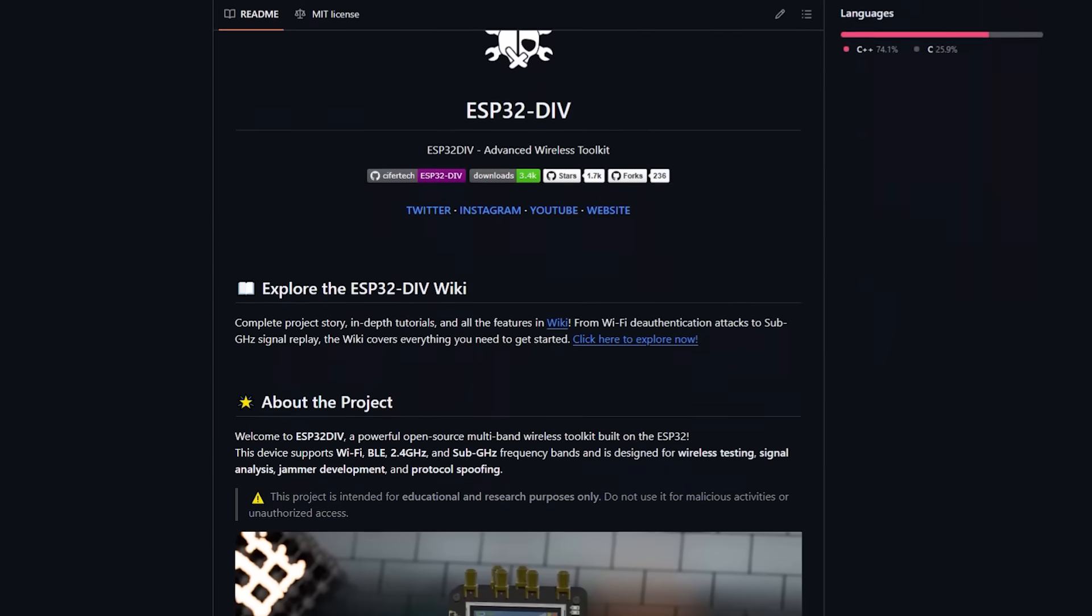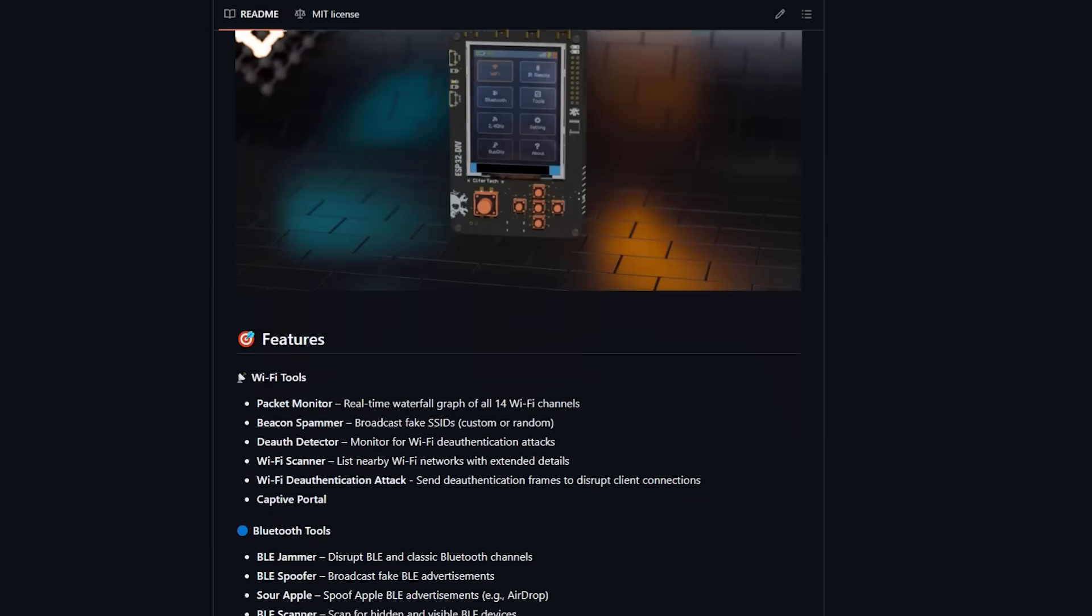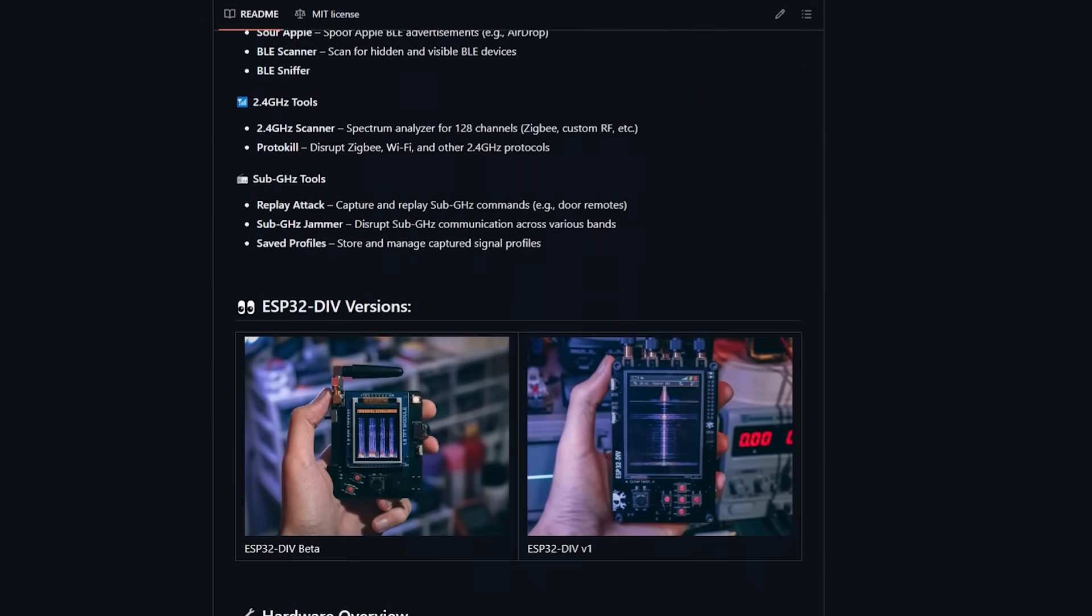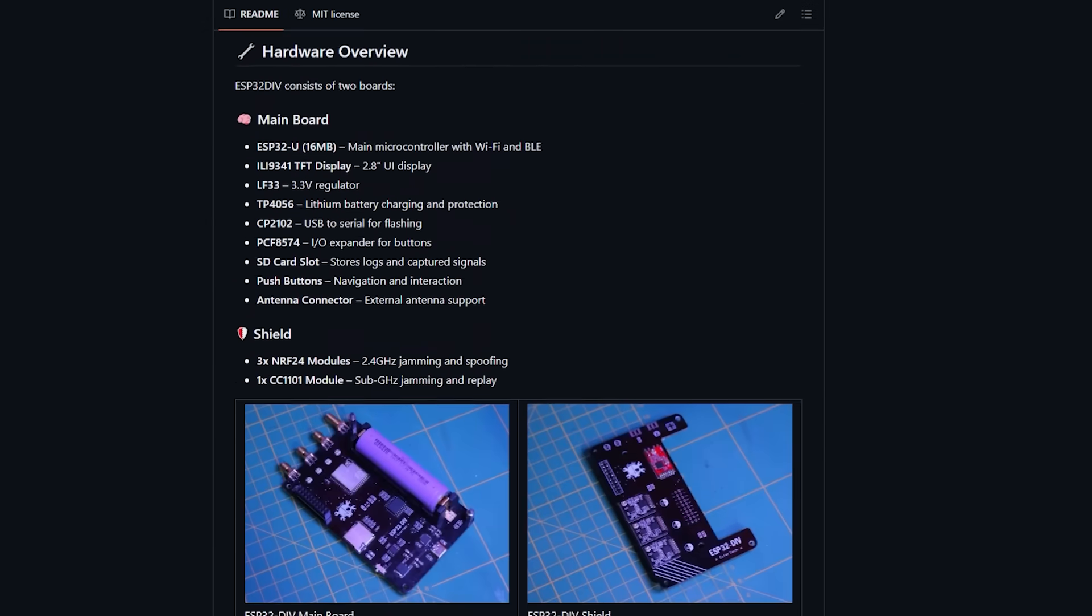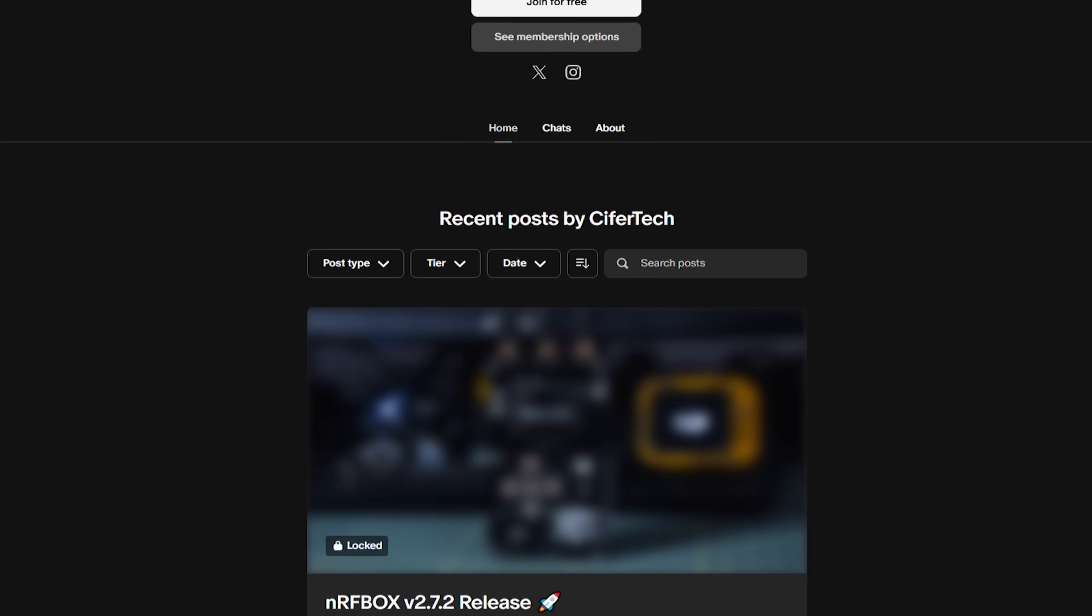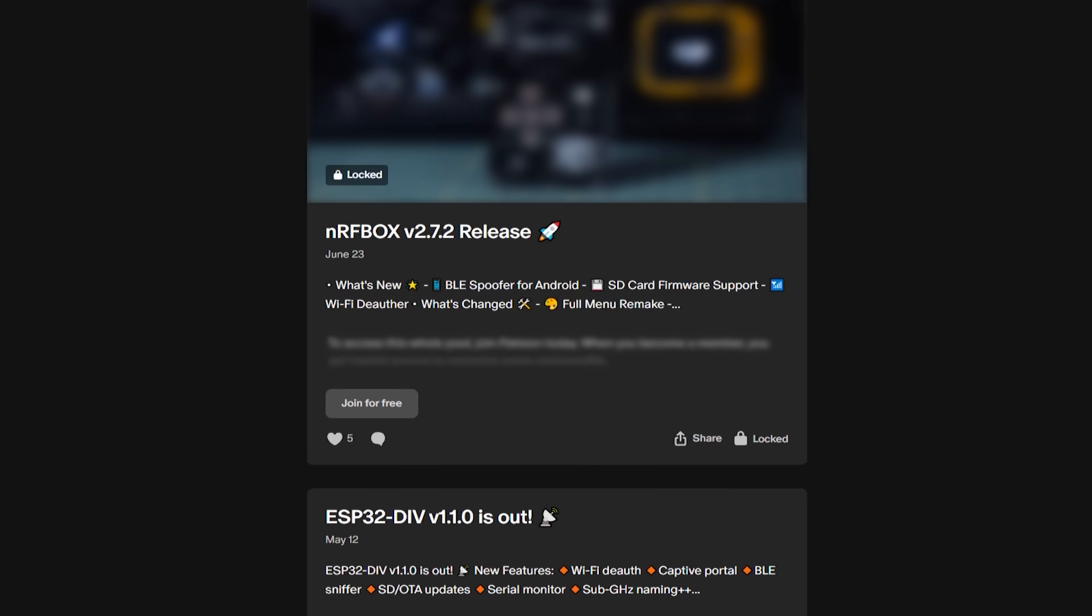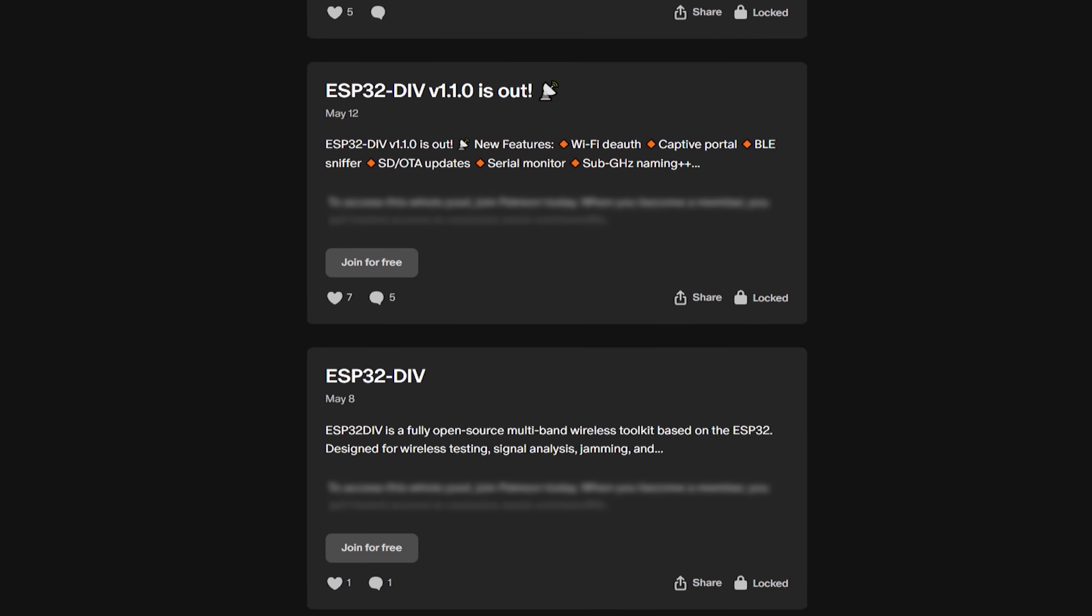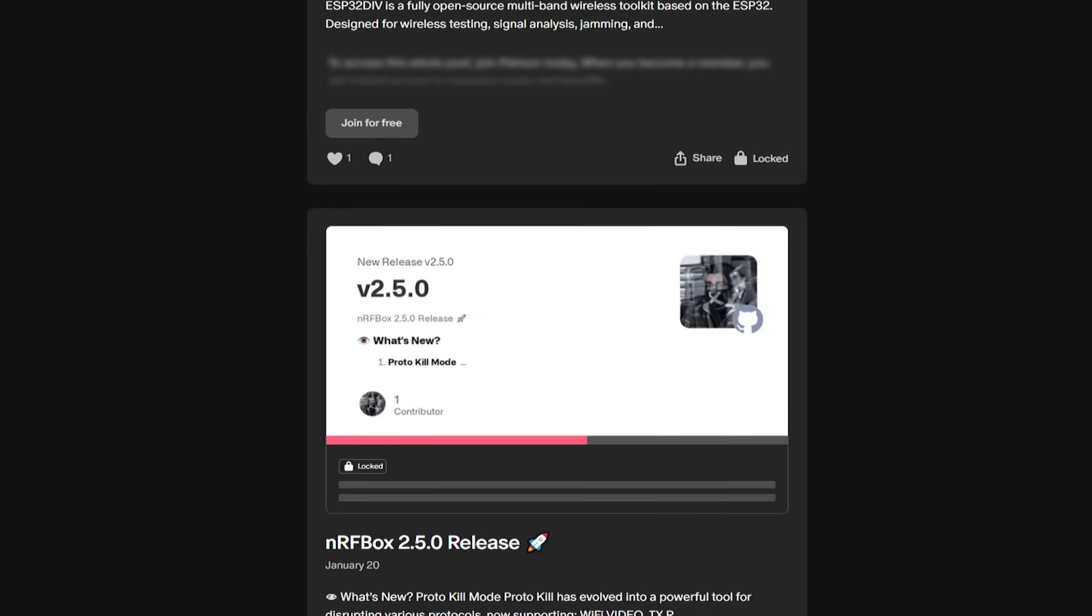First of all, just like most of my projects, this one is also completely open source. You can find the full documentation, source code and PCB files on my GitHub. If you'd like to support my work and help me creating projects like this, you can join my Patreon. It really means a lot.